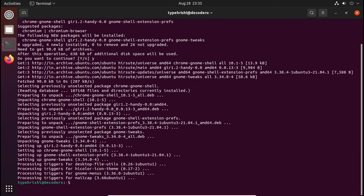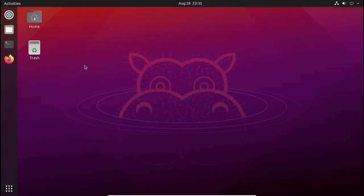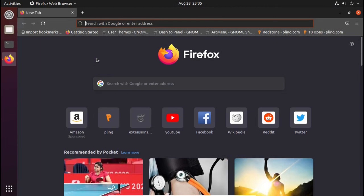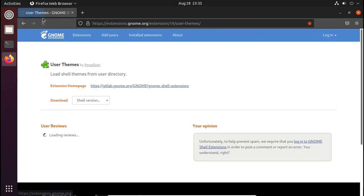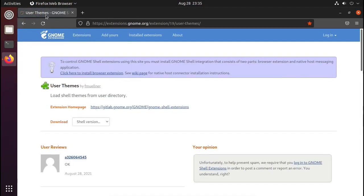The installation of GNOME Tweaks is now completed. Now we have to install some extensions and some theme and icon packs from the web, so close your terminal and open up your favorite browser. All the links and commands used in this video will be given in the description below.